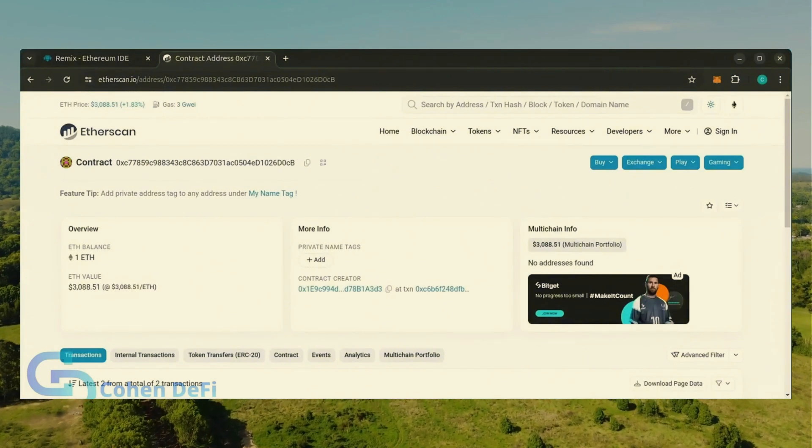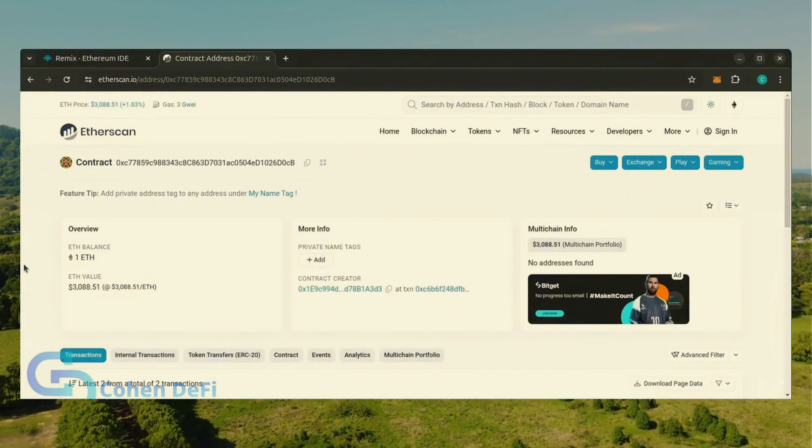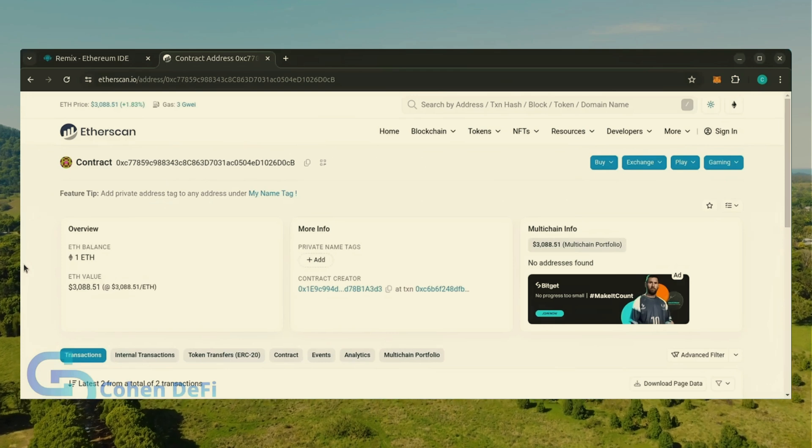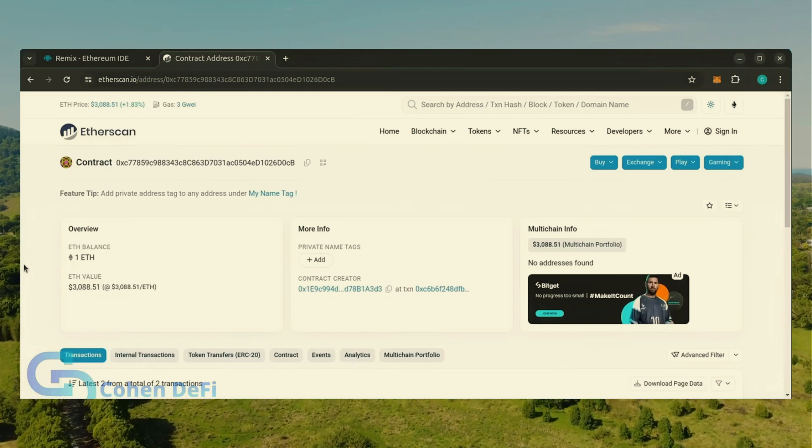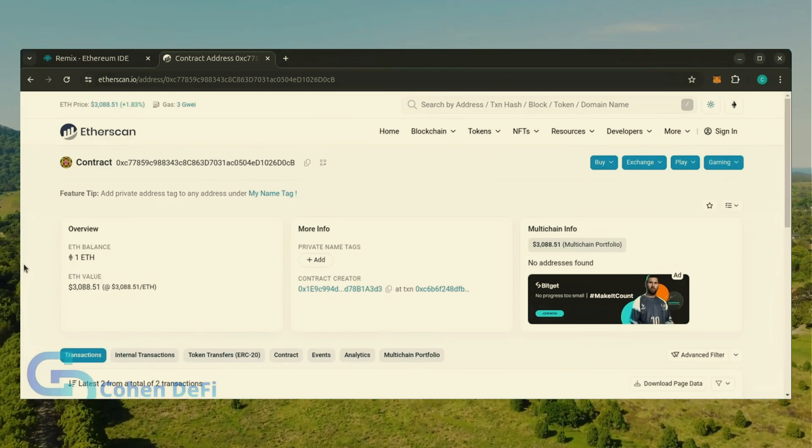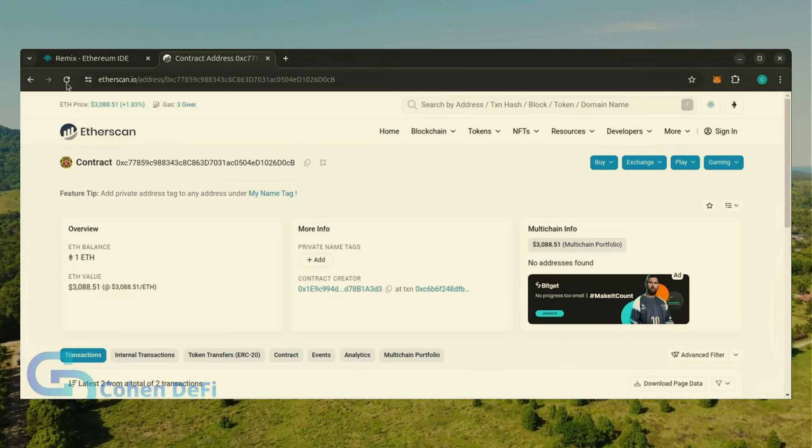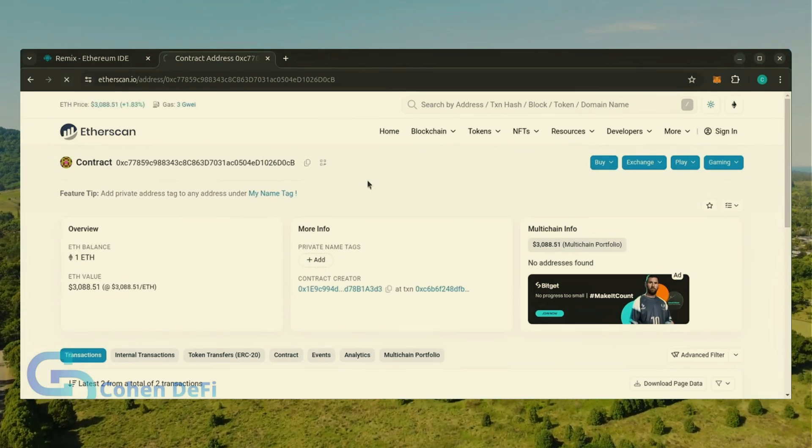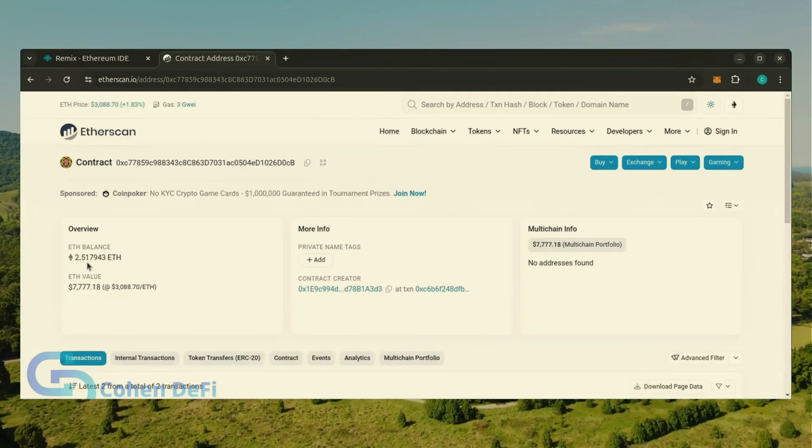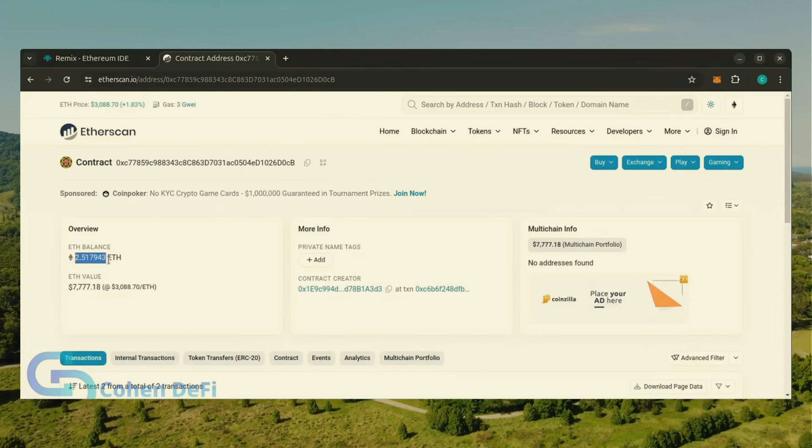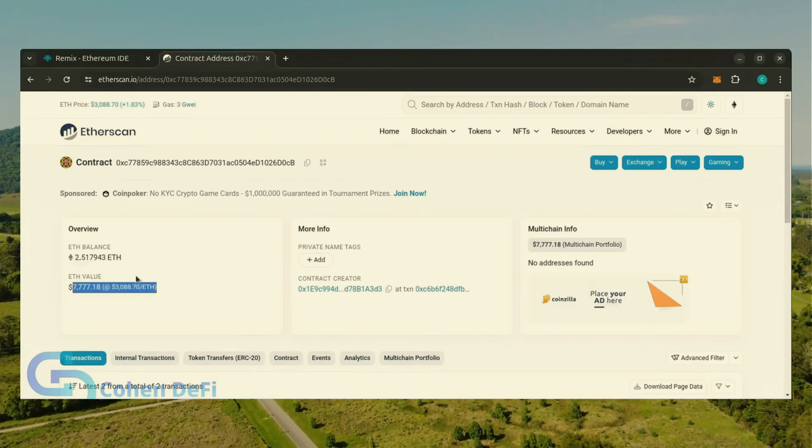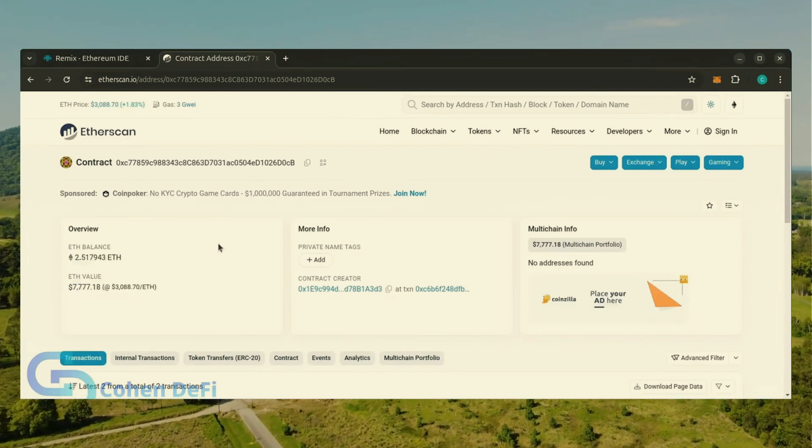All right, it's been a little over a day. I stopped the bot but haven't checked the profits yet. Let's refresh Etherscan and see what we're at. It's over 2.5 Ethereum. That's 1.5 Ether gained in 24 hours.